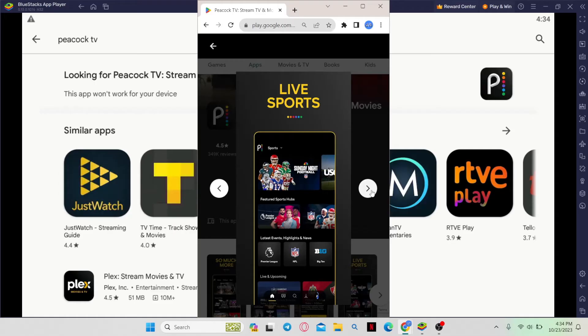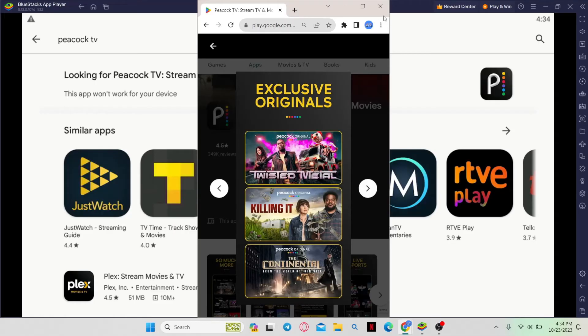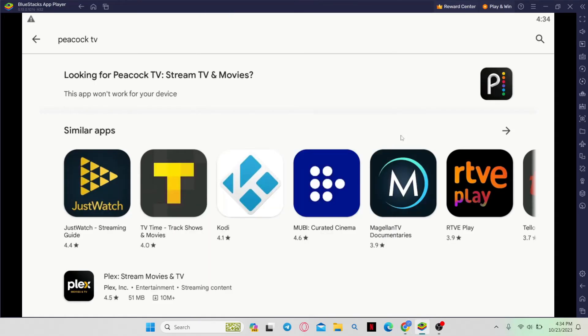And there you have it. That is how easy it is to download the Peacock TV application on your Android device.